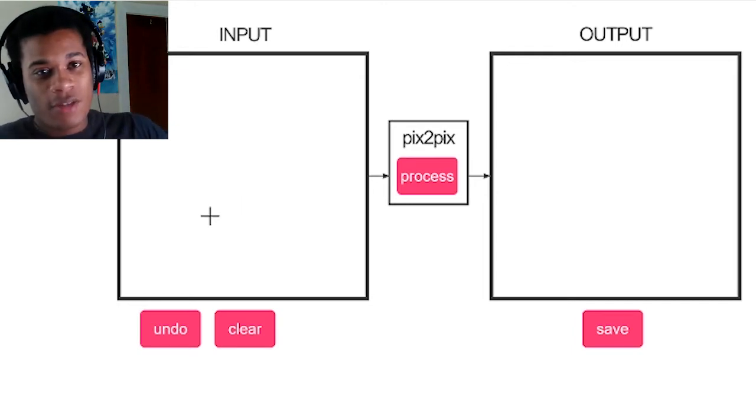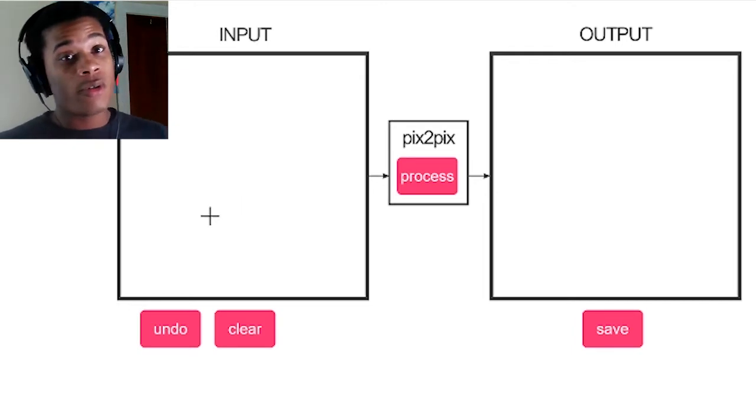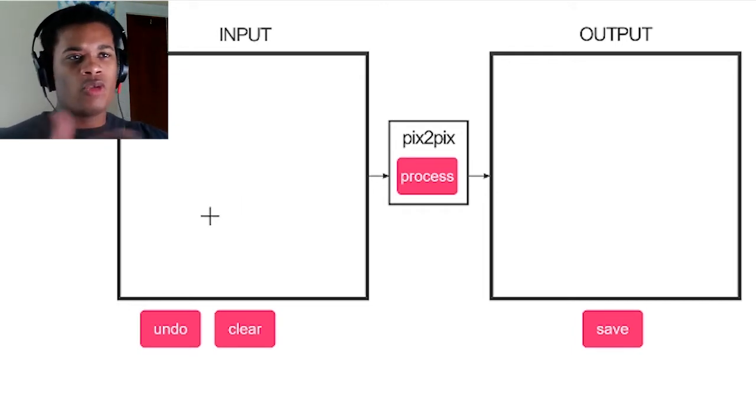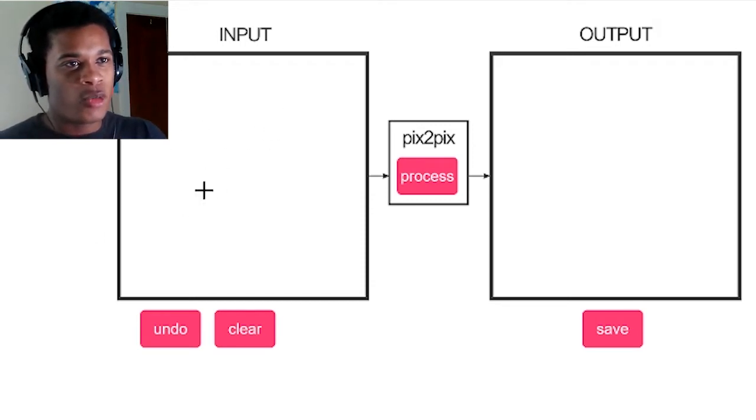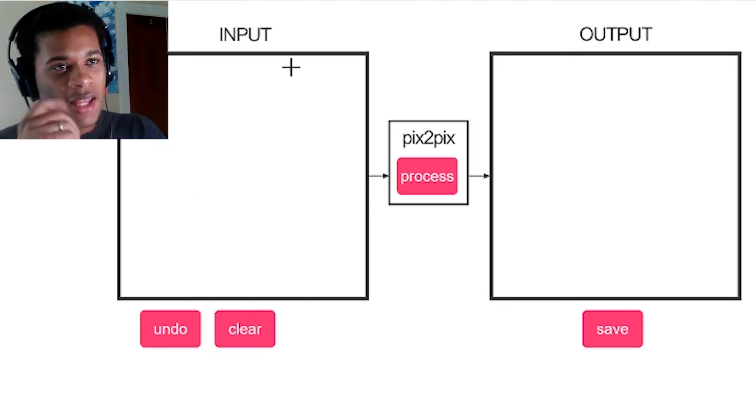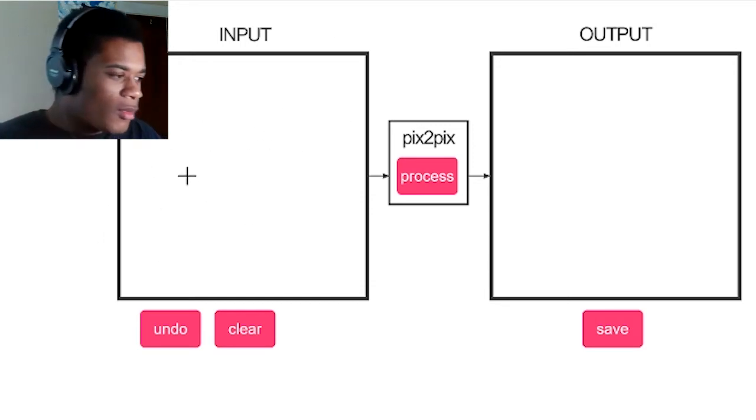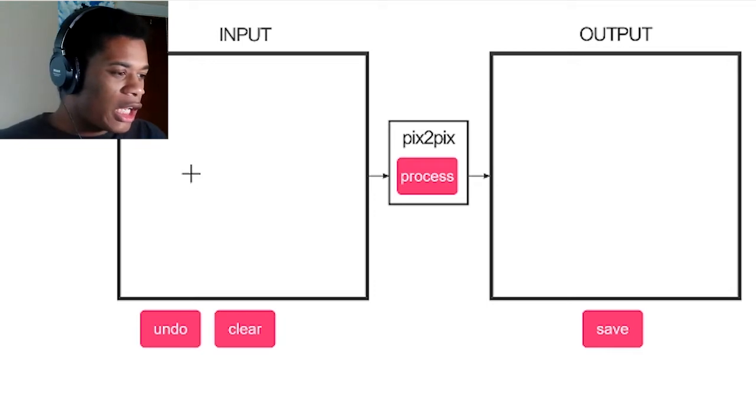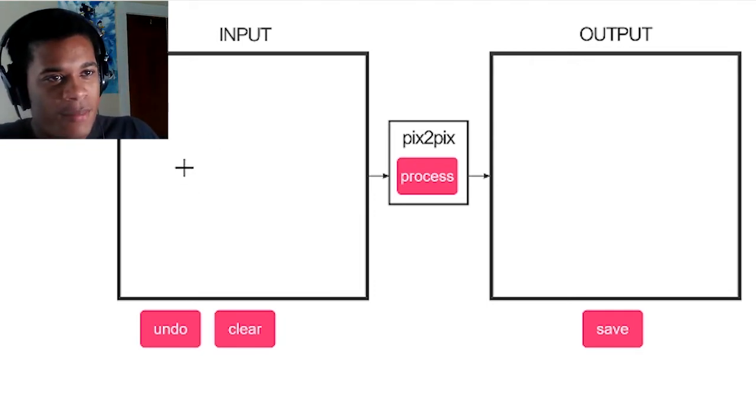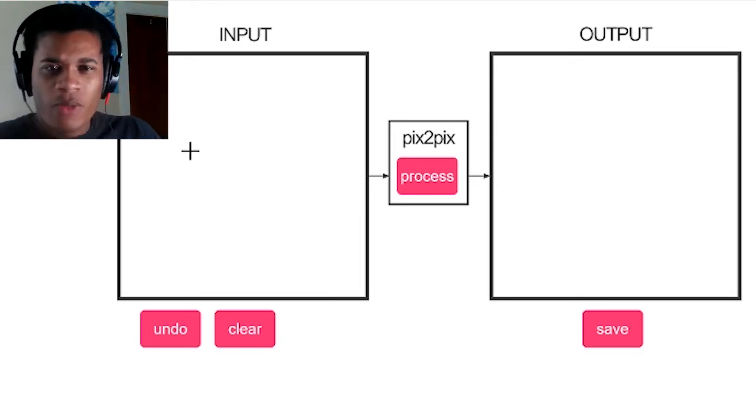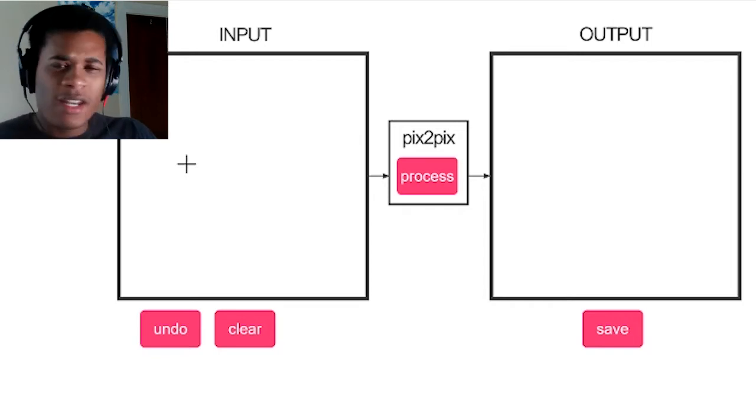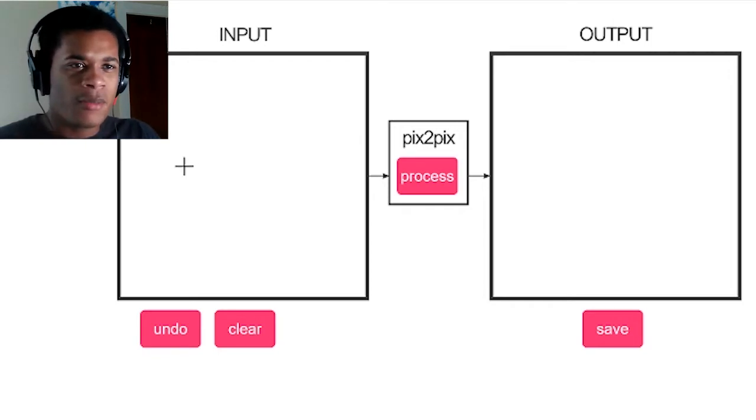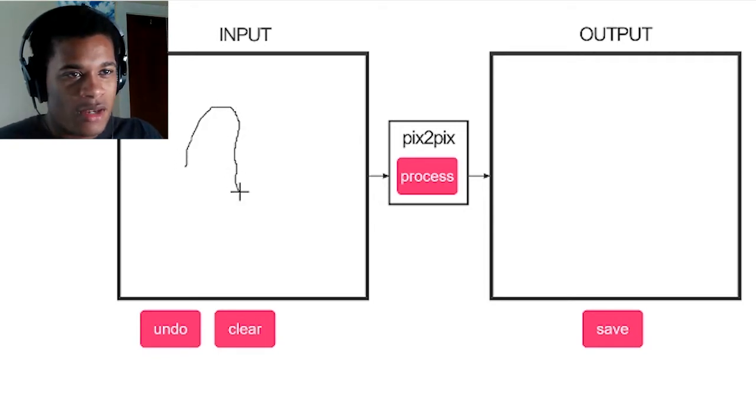What PIX2PIX is, is basically a photo generator. So you draw something in here in this little square right here. Let's say, what is it, isn't it called dick butt or something like that? So you draw dick butt here, gotta draw the butt.